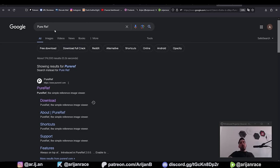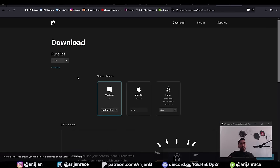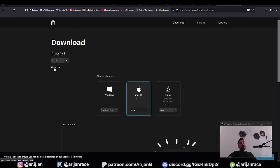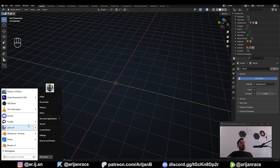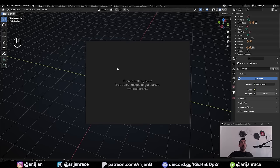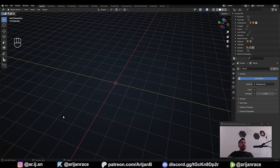Go to Google and type in PureRef, and find puref.com. Download the program — it's very convenient for managing reference images while you work. Install it for your OS. Once installed, open PureRef and you'll get a dark gray canvas. Before adding images, right-click to open the mode menu and check 'Always on Top,' otherwise the canvas will disappear into the background as soon as you click another program.